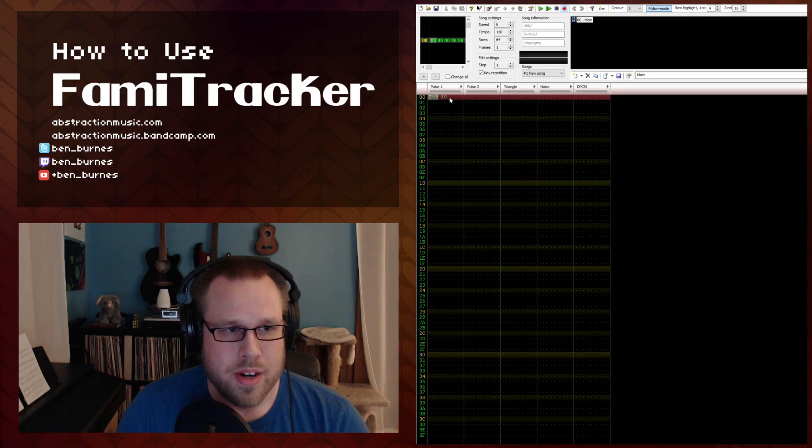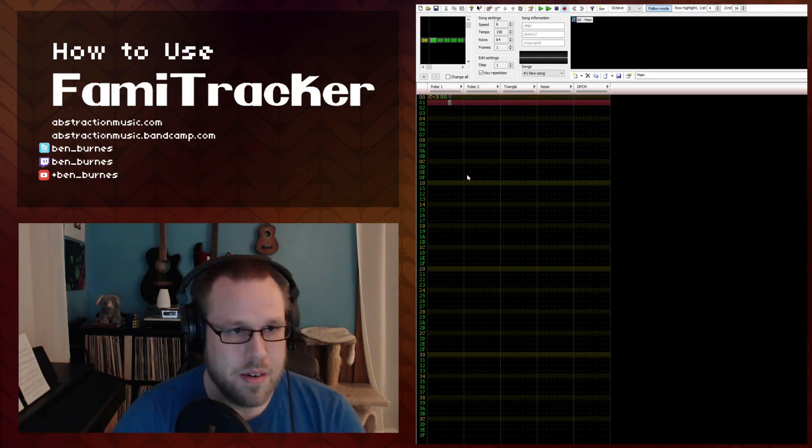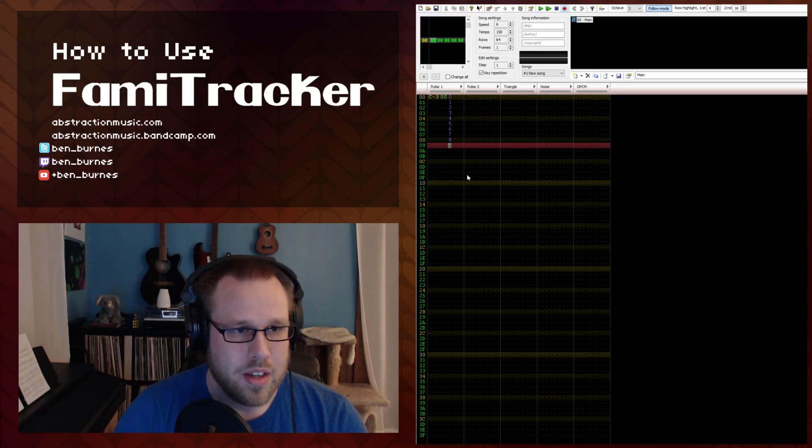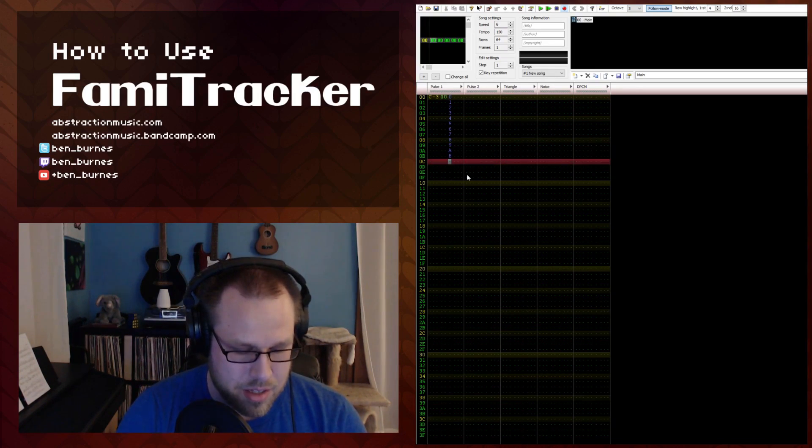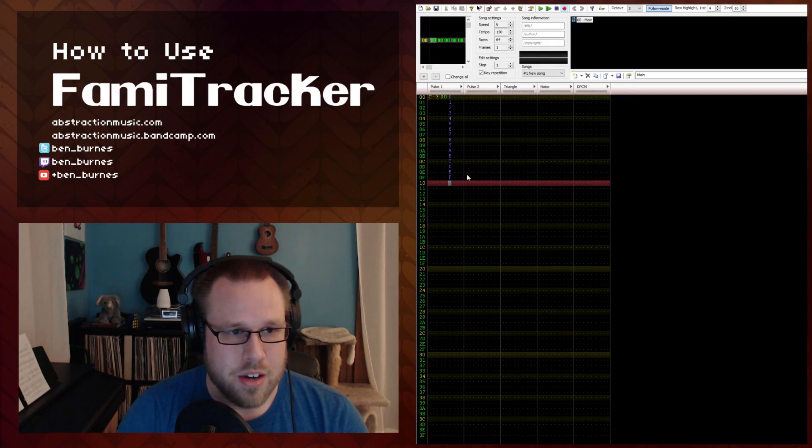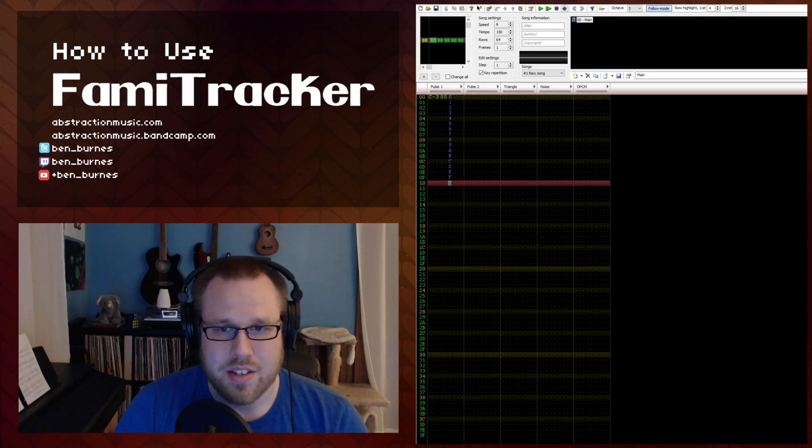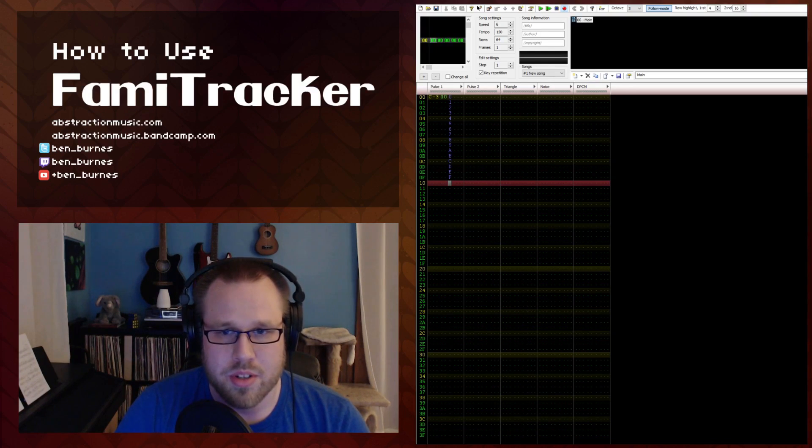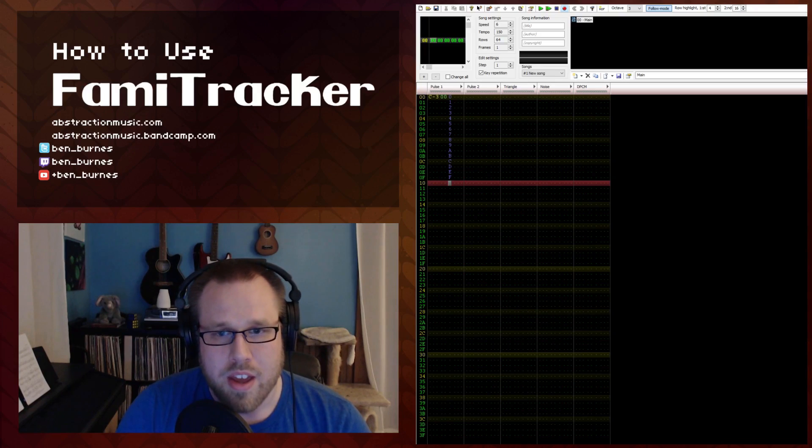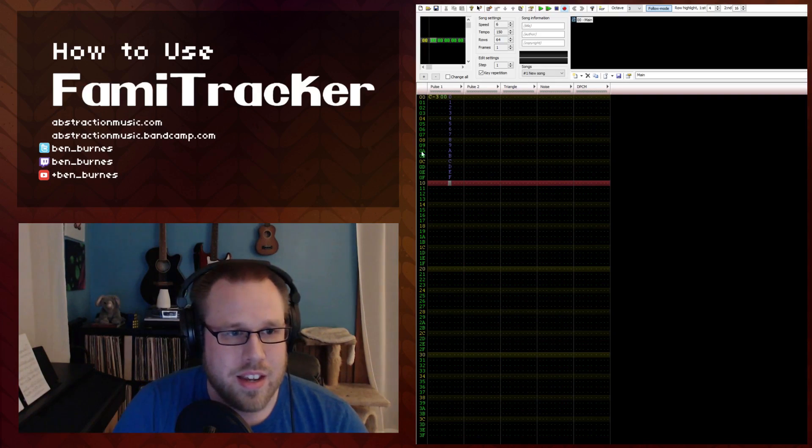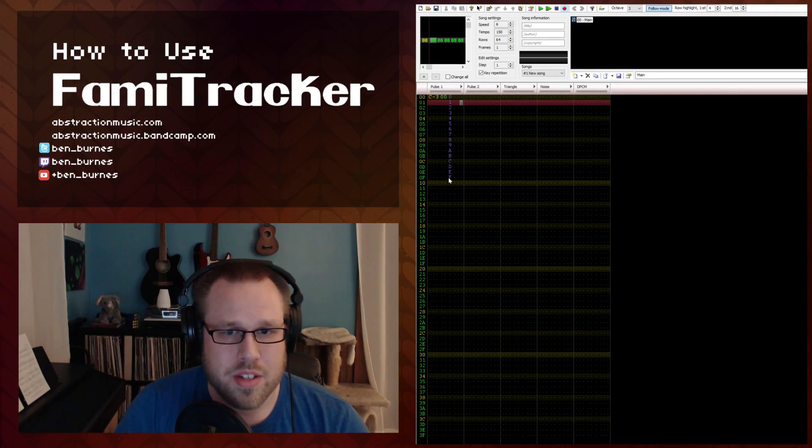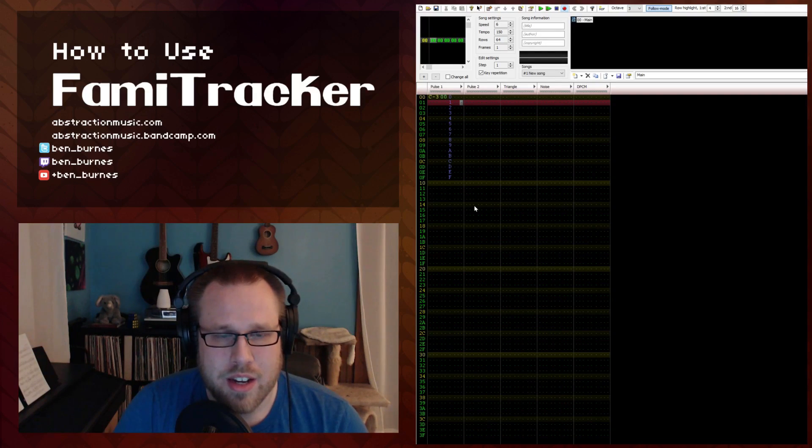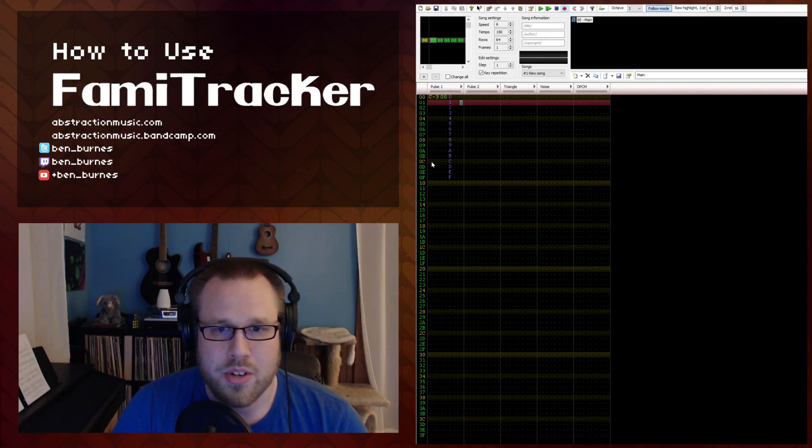The next one I want to talk about is this third column right here which actually is the volume. So you can input numbers and this is actually hexadecimal meaning that instead of going from zero to nine it goes to F. So really hexadecimal uses 16 distinct symbols. Most often symbols zero to nine represent zero to nine and A, B, C, D, E, F represents the values 10 to 15. So this is the full volume range that you can get from an instrument. Hexadecimal is actually used quite a lot in Famitracker so just remember that nine isn't always the highest number that you can input.